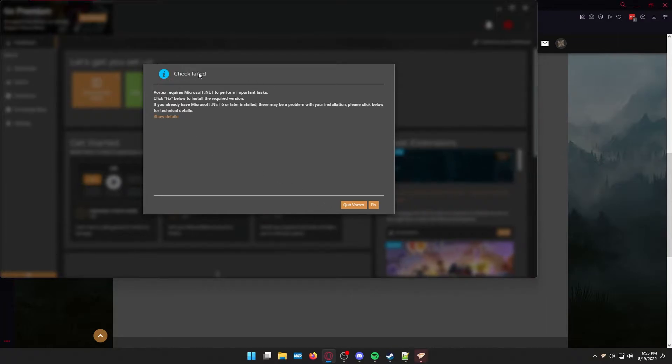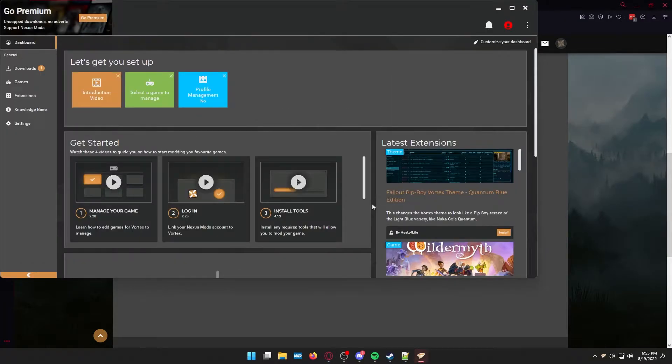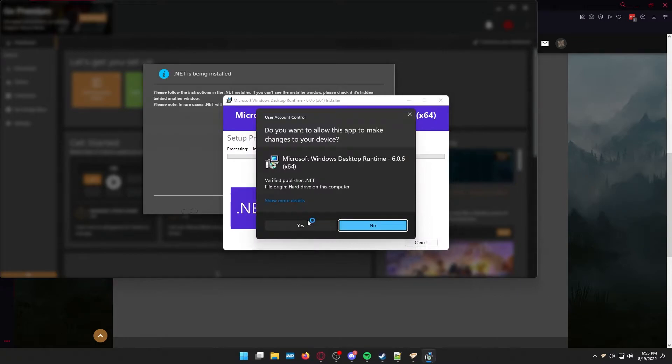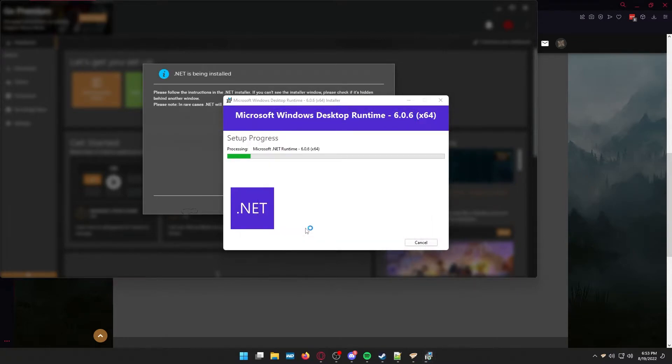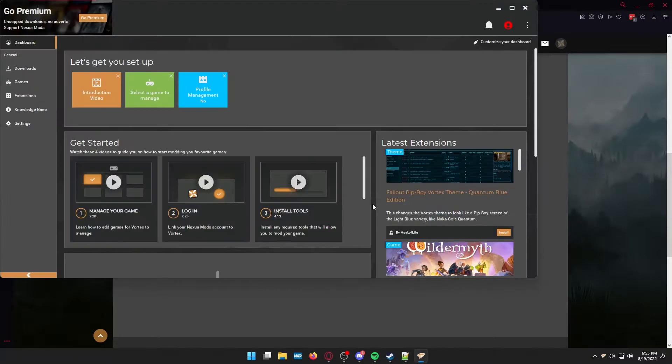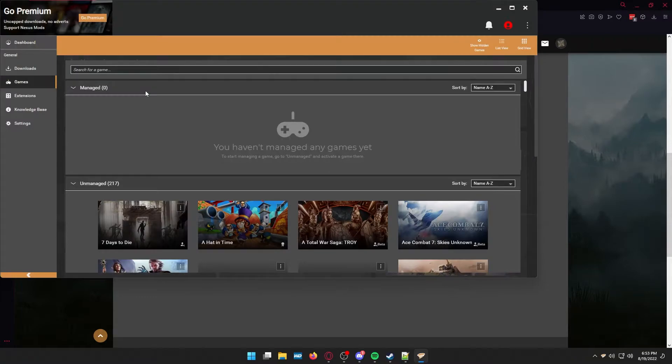Then when that pops up it's going to say that there are checks that are going to fail. You need to install some things. Just make your way through this process. Anything that prompts feel safe in saying okay it's not going to hurt your computer. I did it. We're going to play together. Get it done.